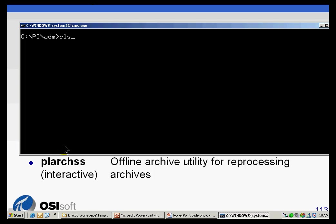I want to warn you that if you are just trying things out from the DOS prompt, some of the arguments to these are pretty serious utilities. PI AR Tool can do things to your archive; PI Diag can do things to your point database and archive. These are not things you want to play around with on a running PI System. We keep these here because for troubleshooting purposes you may need them at the response of Tech Support. That's basically a summary of the noteworthy utilities in the PI Admin directory.